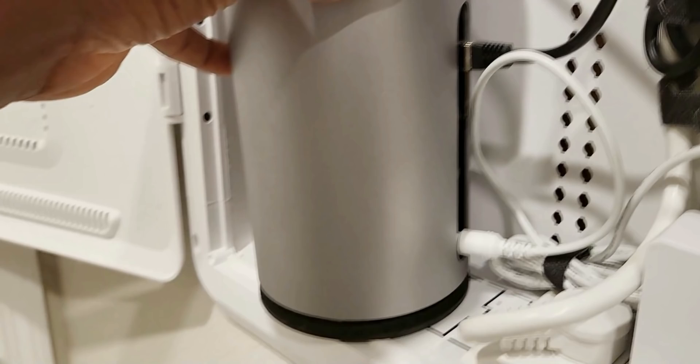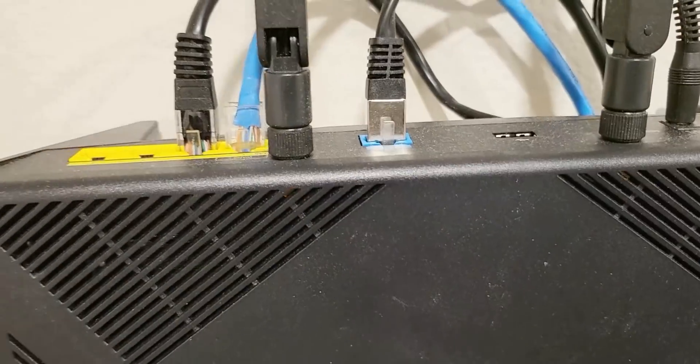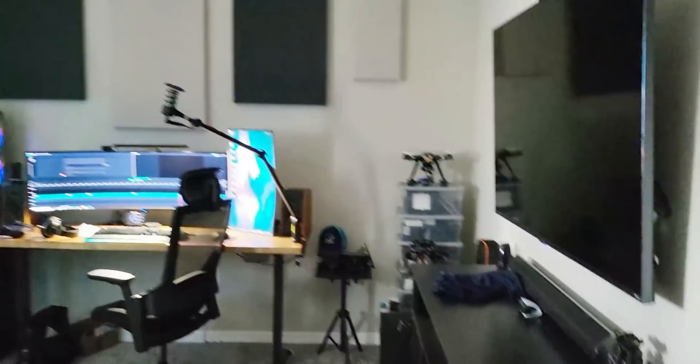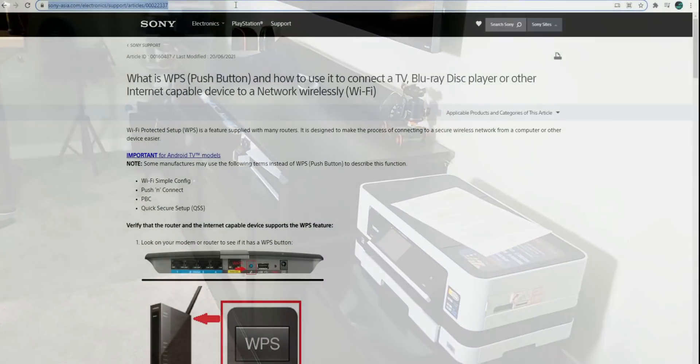But I also have a Synology router connected where I route most of my devices through. Now if you have a Netgear, for instance,